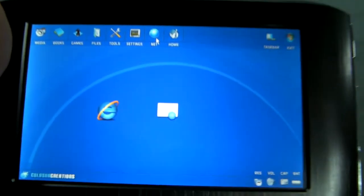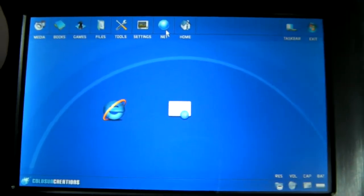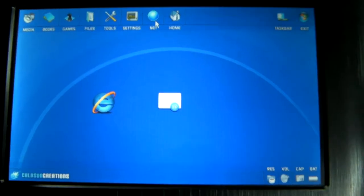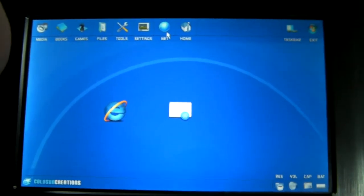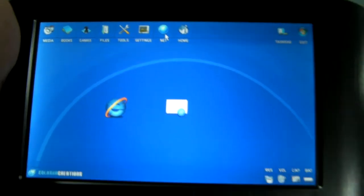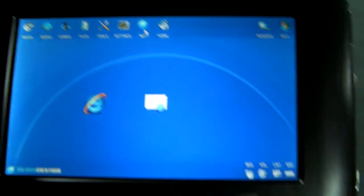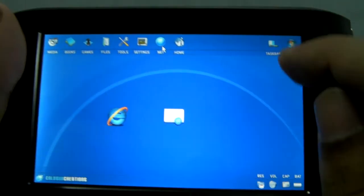And like I said, you can customize this so that if you have programs that aren't here, you can go ahead and add them. So anyway, that's the custom user interface made by Coltsun.